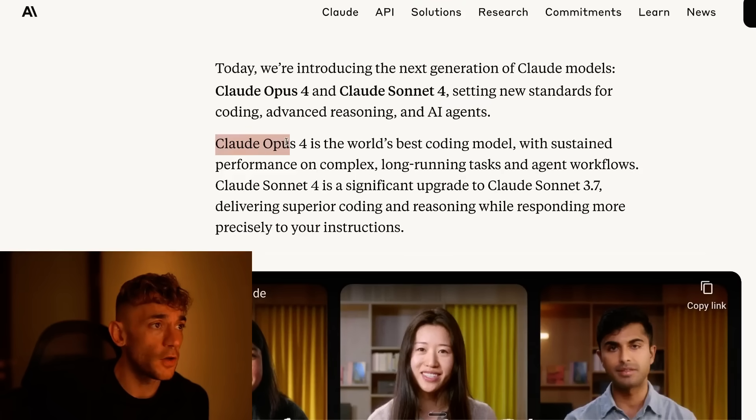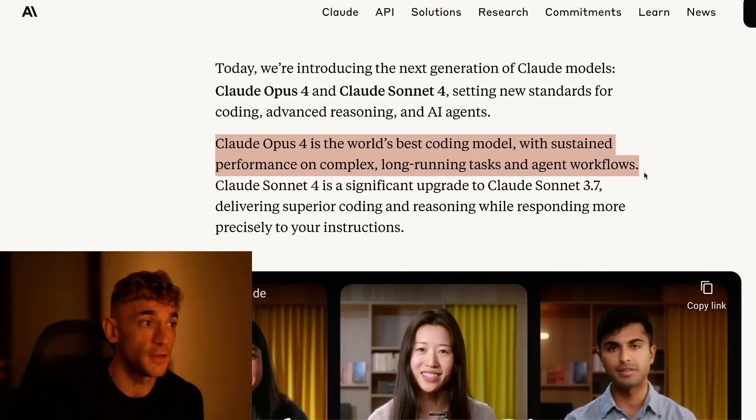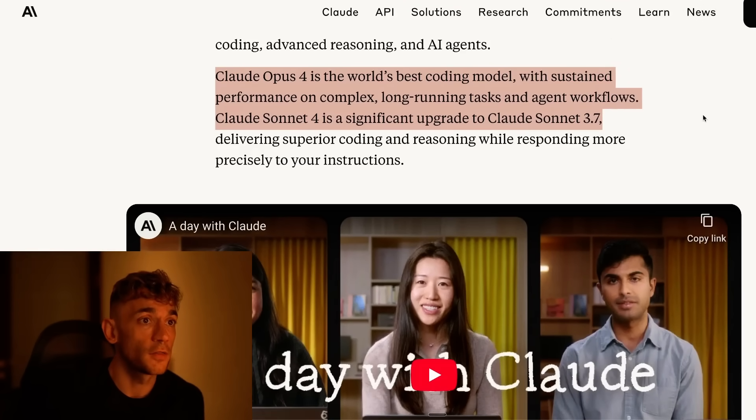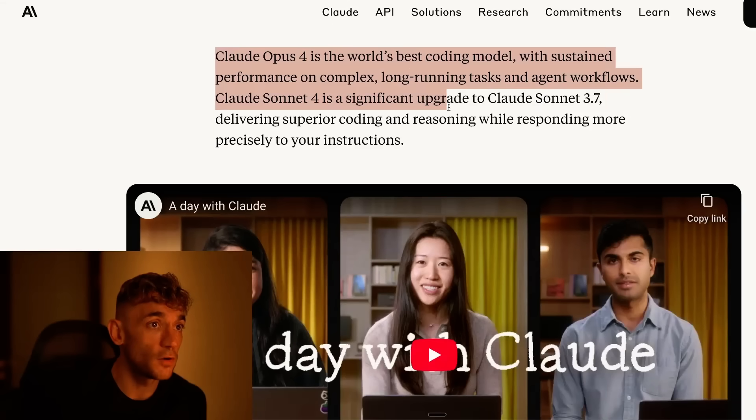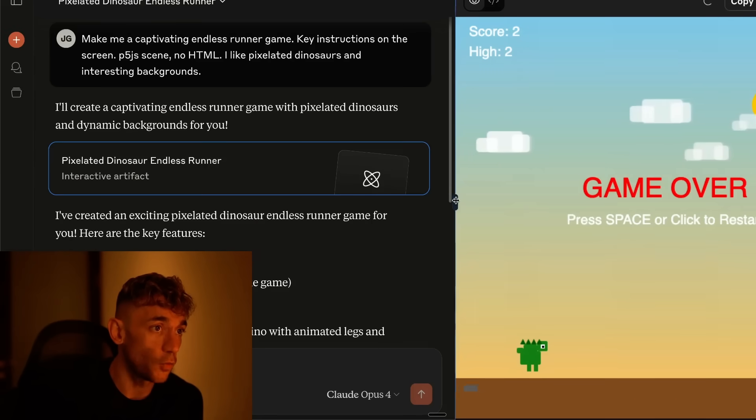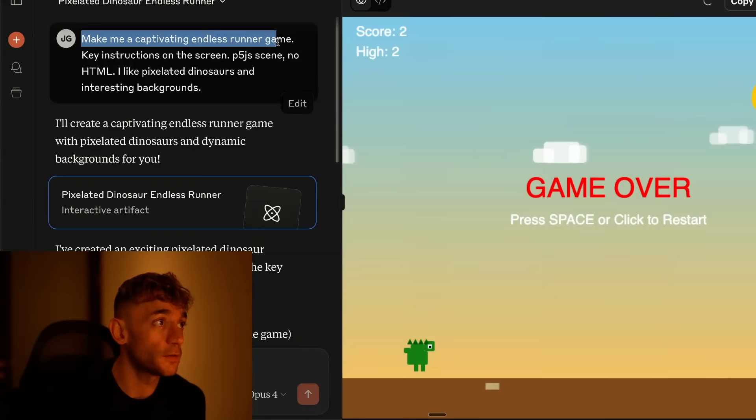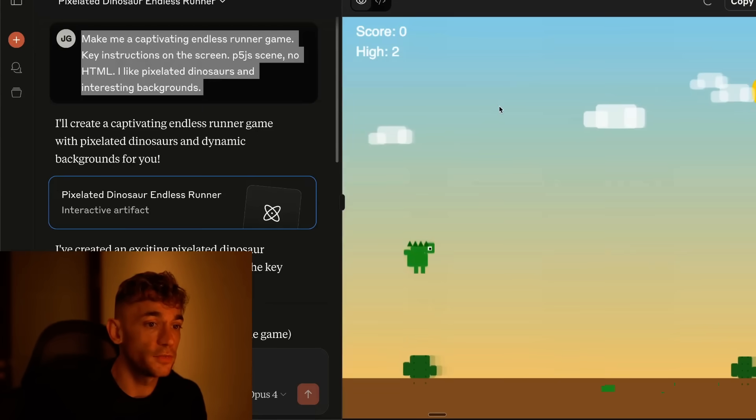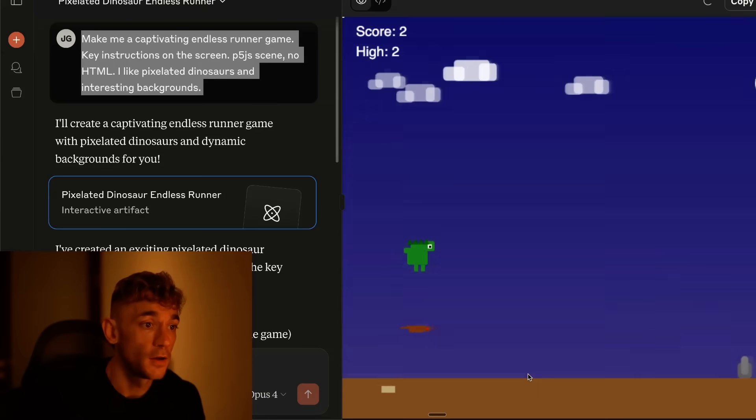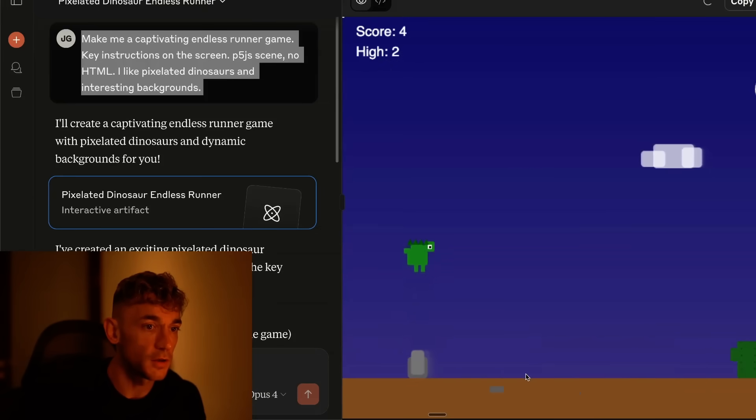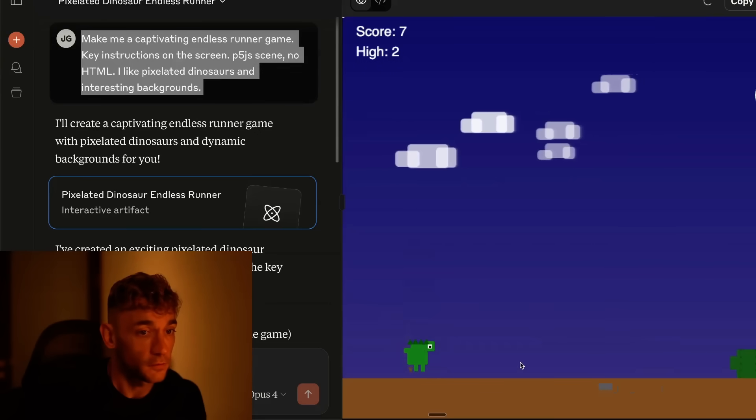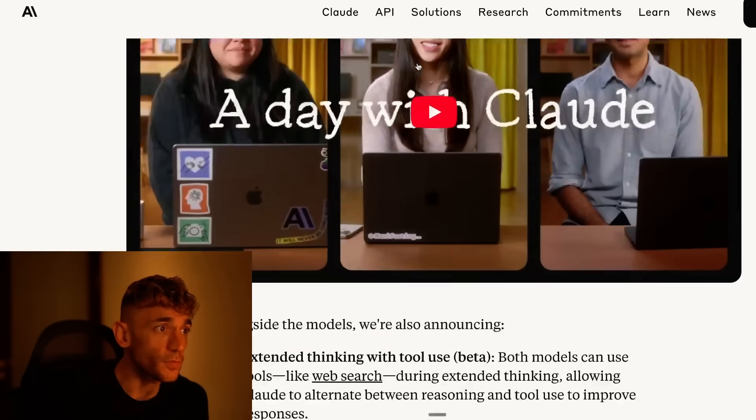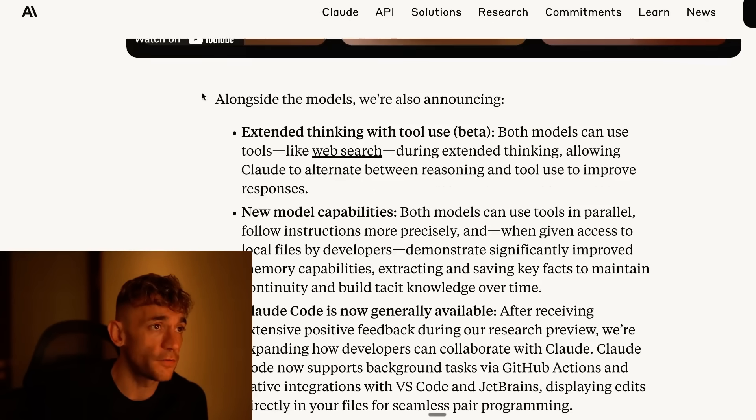They've said Claude Opus 4 is the world's best coding model with sustained performance on complex long-running tasks and ancient workflows. Claude 4 Sonnet is a significant upgrade to Claude Sonnet 3.7, delivering superior coding and reasoning whilst responding more precisely to your instructions. One of the first things I saw when I was coding with it, we said make a captivating endless running game. The UI and the speed of this game is so much smoother and better than anything that I've ever built with, for example, Gemini 2.5 Pro or Claude 3.7 Sonnet.